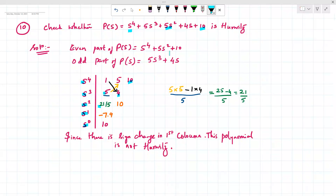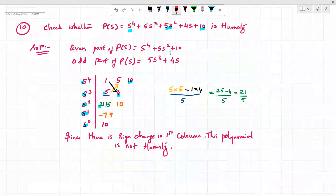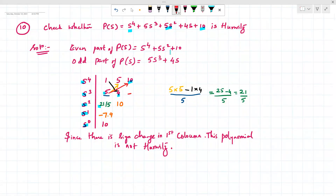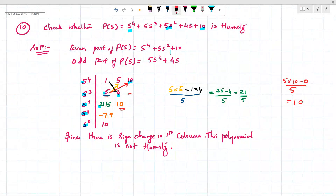To calculate the next element, we compute 5×10 minus 0 (since there is no value, it is taken as 0), divided by 5, which gives us 10.